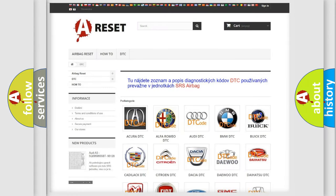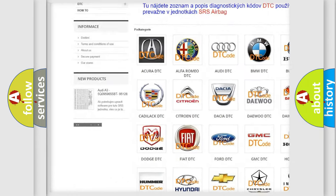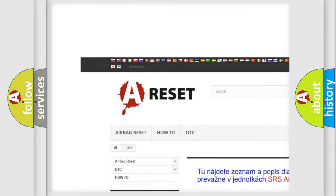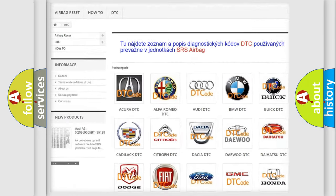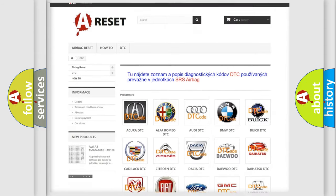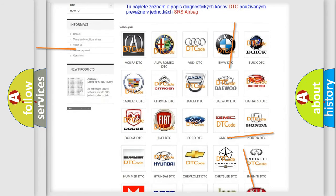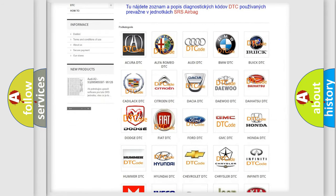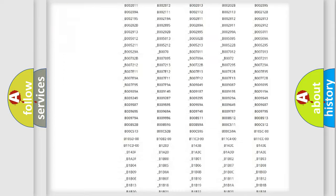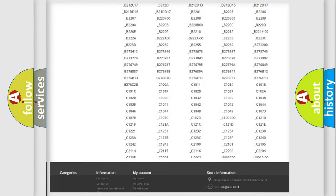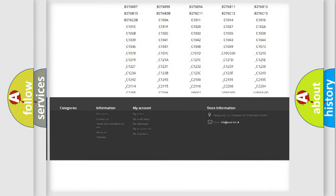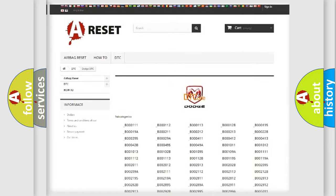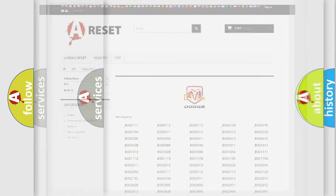Our website airbagreset.sk produces useful videos for you. You do not have to go through the OBD2 protocol anymore to know how to troubleshoot any car breakdown. You will find all the diagnostic codes that can be diagnosed in Dodge vehicles, and many other useful things.